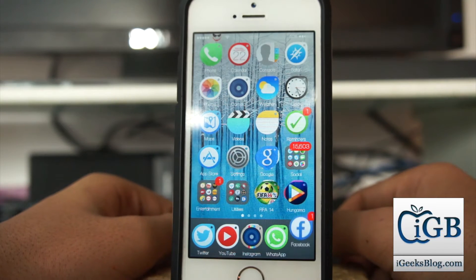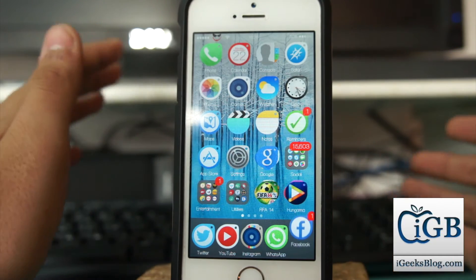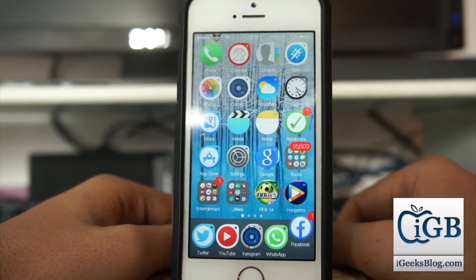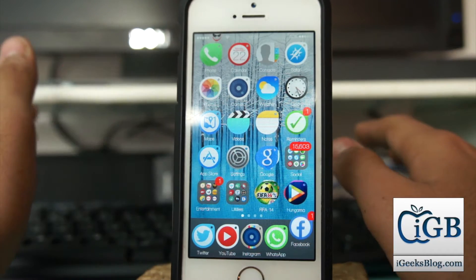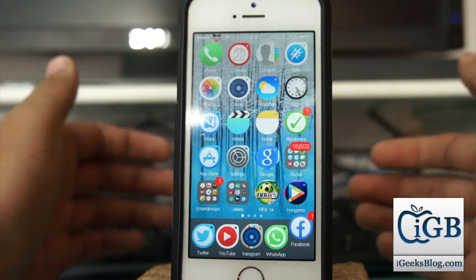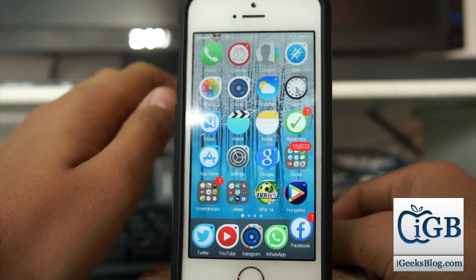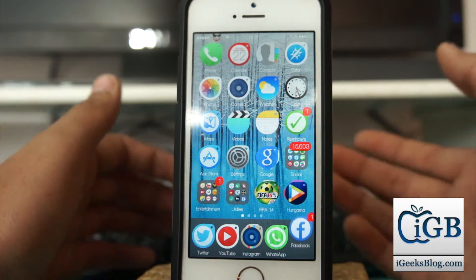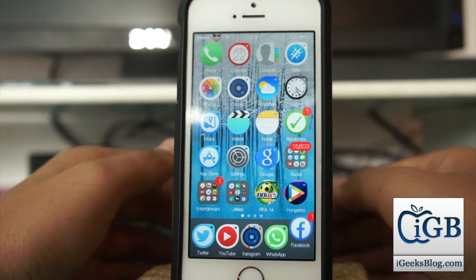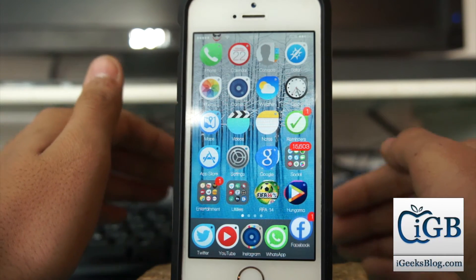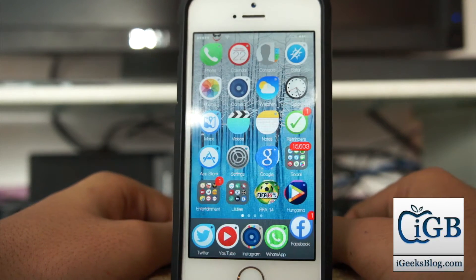Hey, what's up guys, this is Puneet Khatri from iGeeksBlog. In this video, we'll be taking a look at how to play a YouTube video in the background. Like, you're watching a YouTube video — say it's a song — and you press the home button, and the video stops and doesn't play anymore. I'll show you how to play that video in the background while Safari is open.